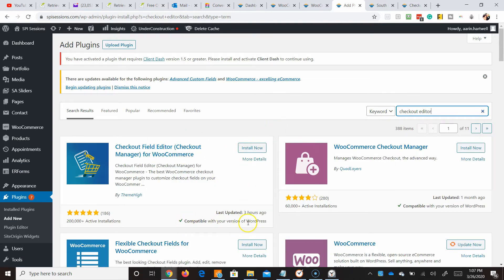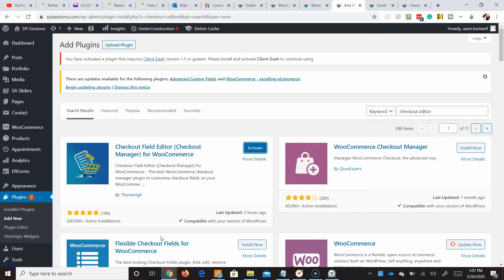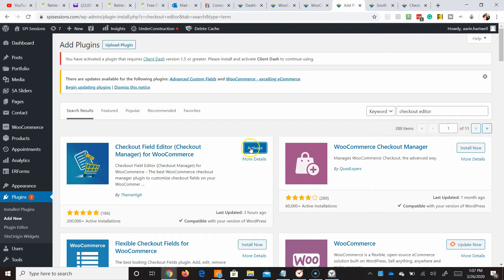It's compatible with our version. Last updated three hours ago. So I feel really comfortable adding this to the site. I've added it to the site and now I want to activate it.